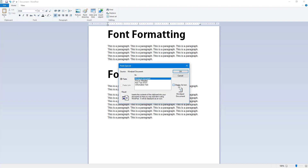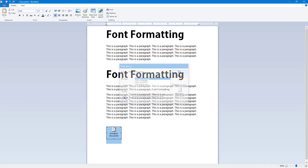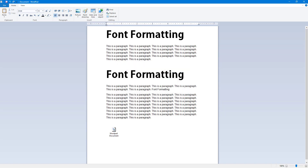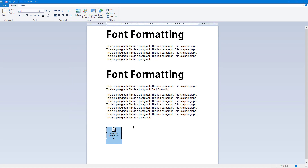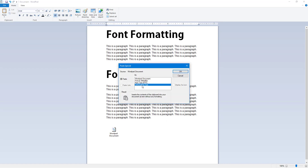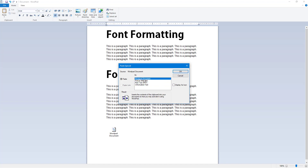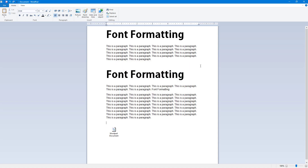Another option in Paste Special is Display as Icon — click it and press OK. You now see an icon in your document. Double-clicking that icon opens the file, so the content is stored within the icon. Note that the Display as Icon checkbox is only available for certain paste types.